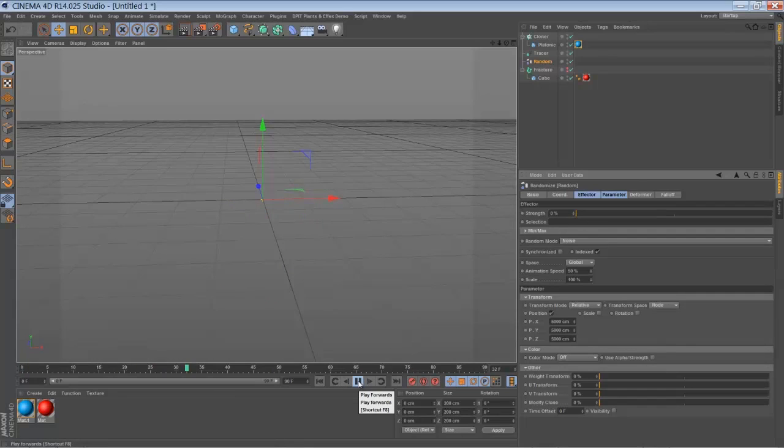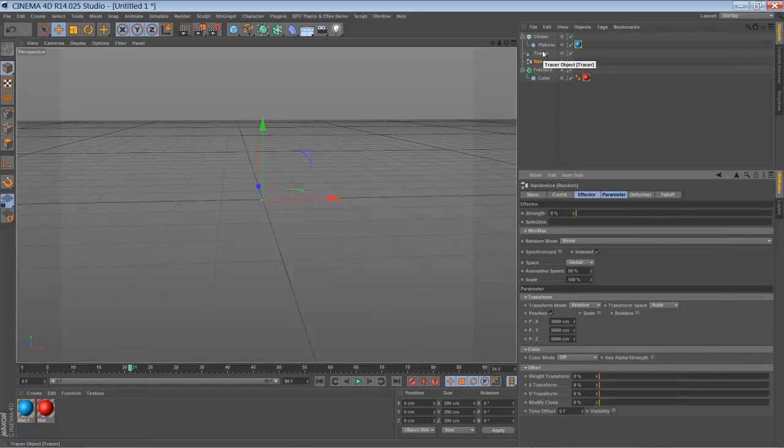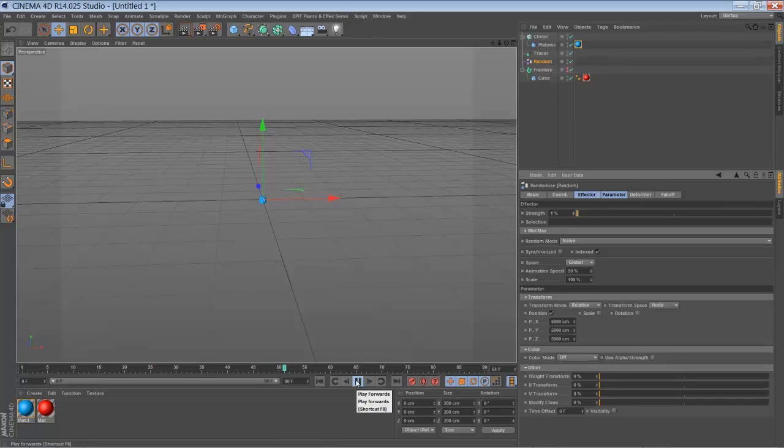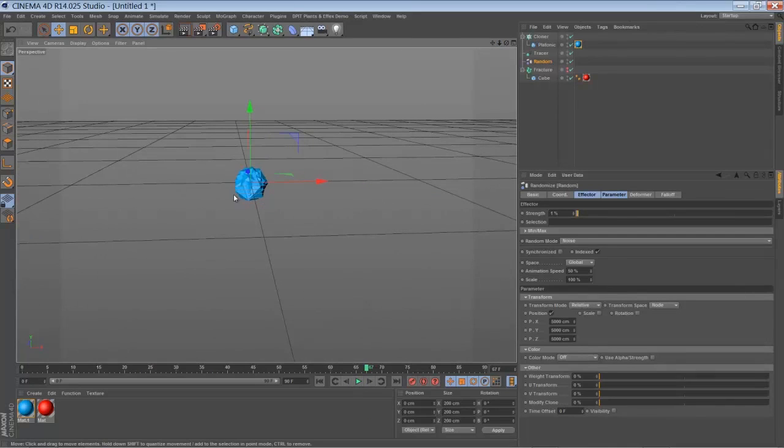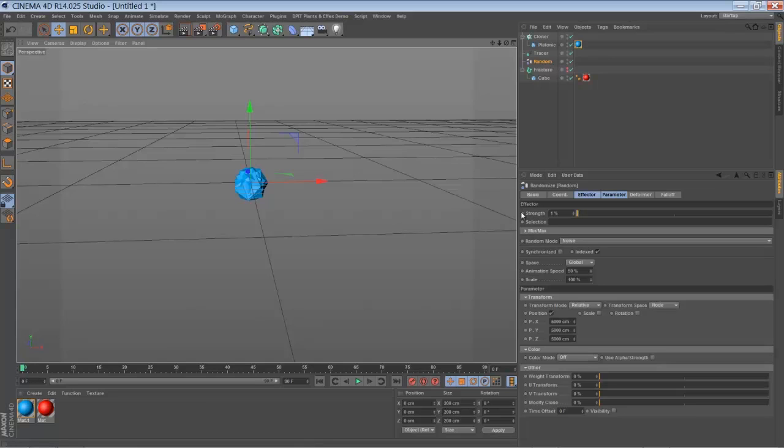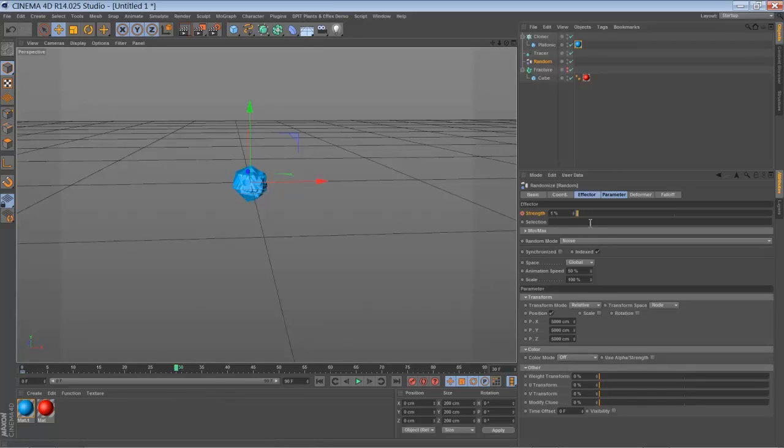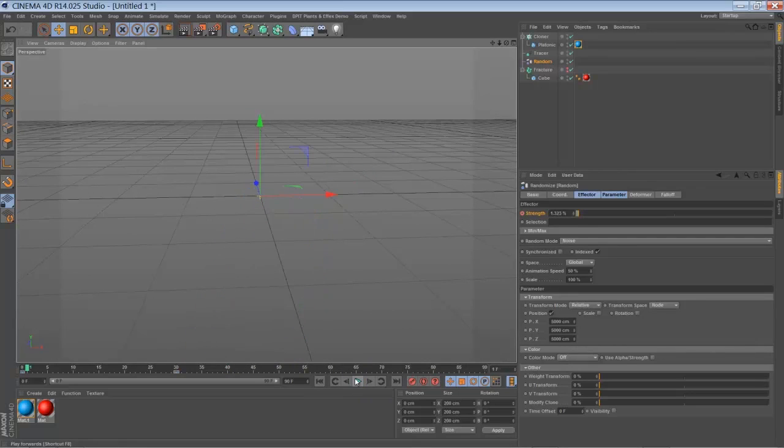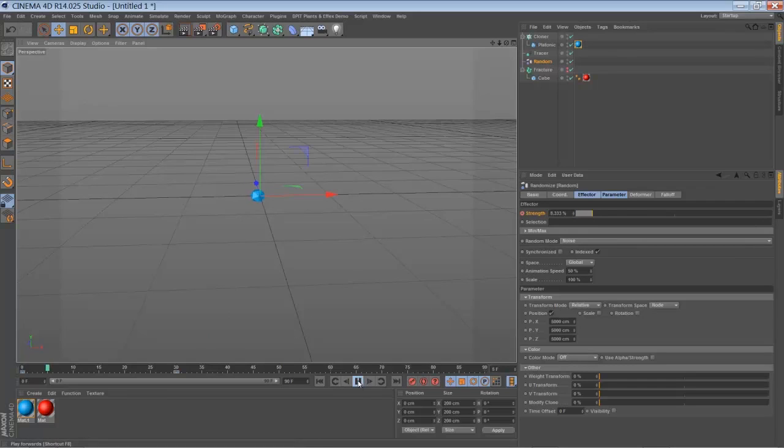So when you play back the animation, you can see it starts somewhere in our screen. And to control the origin of our animation, we're going to play around with the strengths of our random effector. So we're going to bring it down to zero for a moment. And when you play back you see that there's nothing happening. And this is because our fracture object is not moving. So our tracer is not drawing a line. So there is no object for a cloner to clone its clones onto. So you have to start with something like 1%. When you play back, you can see there's a little cloud of platonic objects. So let's set a keyframe at frame zero with 1% strength. Just go forward, let's say to frame 30 and bring it up to 100%.